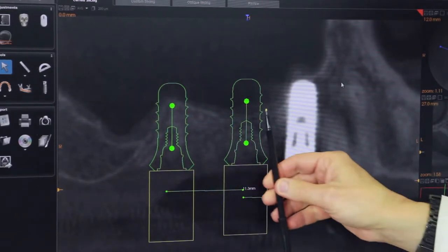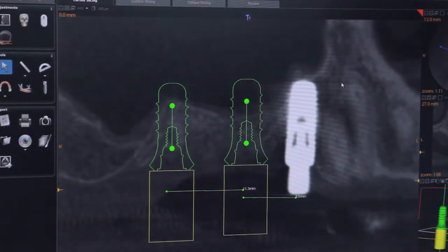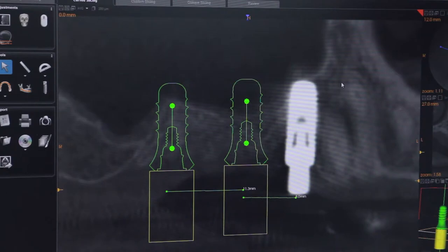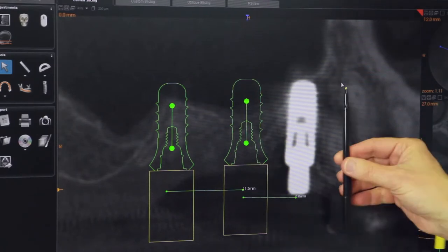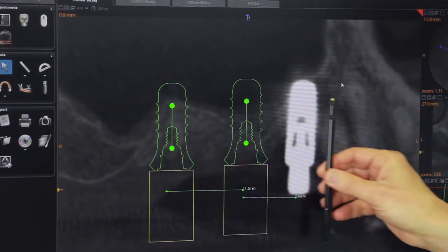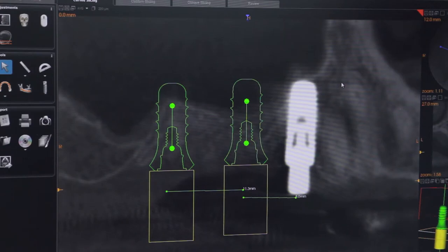If the implants are placed and puncture your sinus, you're going to end up with a communication into your sinus, which will cause fluid to leak from your nose when you drink fluids. You can end up with a massive sinus infection which would require several days or several weeks of treatment as well as surgery to correct the problem. So it's imperative that you have a three-dimensional scan of both the upper jaw bone and the lower jaw bone to avoid these critical structures.